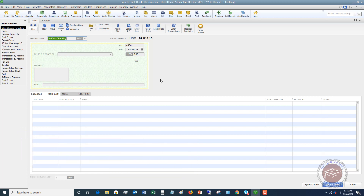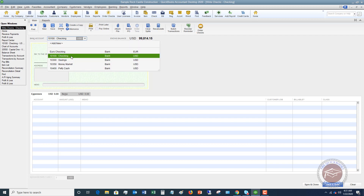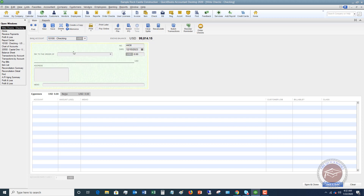You'll see a couple of input fields we need to fill in. First, make sure your bank account is the right one — the checking account that this check is going to be written out of, or was written out of if handwritten. Next, make sure you put in the correct check number. Look at your handwritten check and enter that same check number here, so that you know which check cleared when you go to reconcile your bank account in QuickBooks.